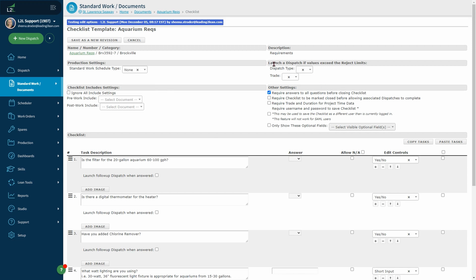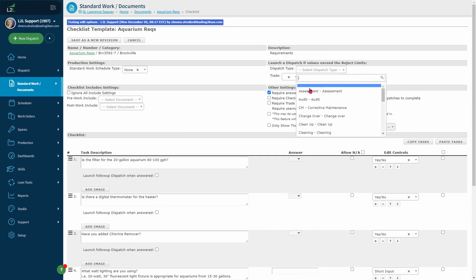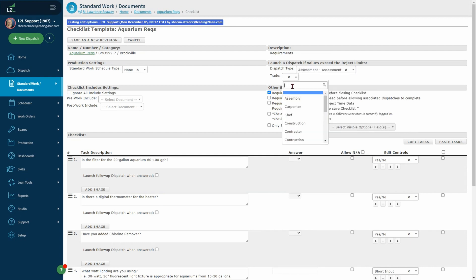Next you will see launch a dispatch if values exceed reject limits. Use to designate the dispatch type and trade of the follow-up dispatch to be launched when recording a numerical task outside of reject limits.